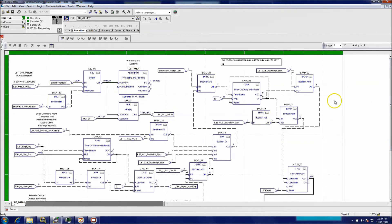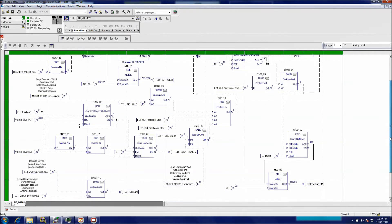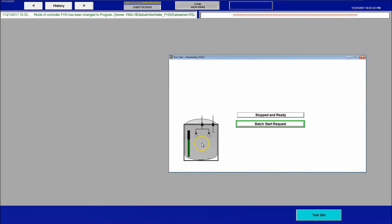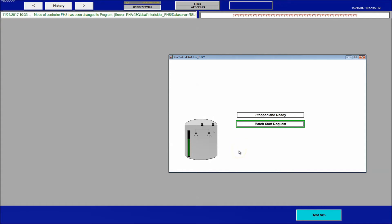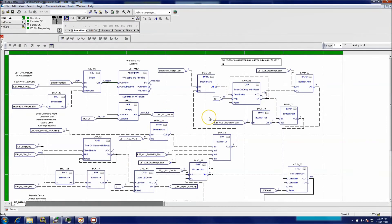If you were multiplying one by one, it would be so slow it would be kind of hard to read. Being that we're multiplying by 25, it's a lot faster, so you see the tank is rising a lot faster and it'll go through its process. I just wanted to show that there are a lot of ways to test your systems and make sure they're working.